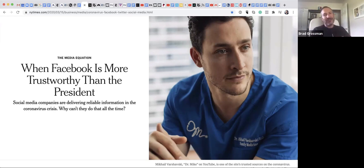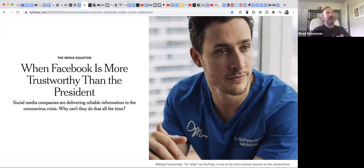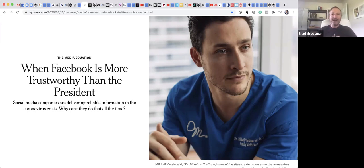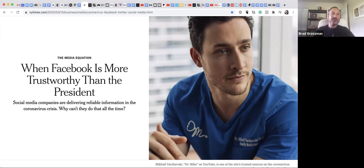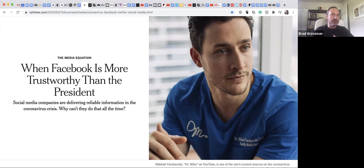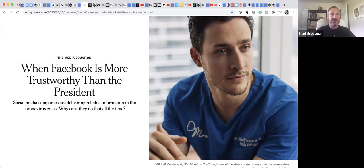There was another piece with Sheryl Sandberg on the cover of the New York Times business section, where it just said that with all the tech lash and Facebook being accused of misinformation, fake news, and hate speech pre-corona, Facebook has definitely reconstituted their image.